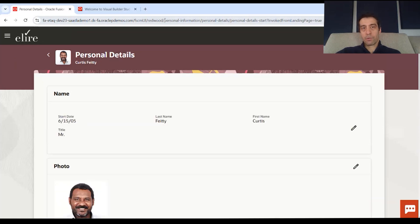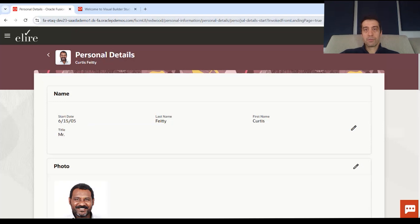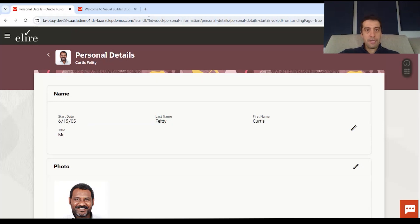We're in the flow of personal information, personal details, and the page personal details start. But now we know that we're in a Redwood page.